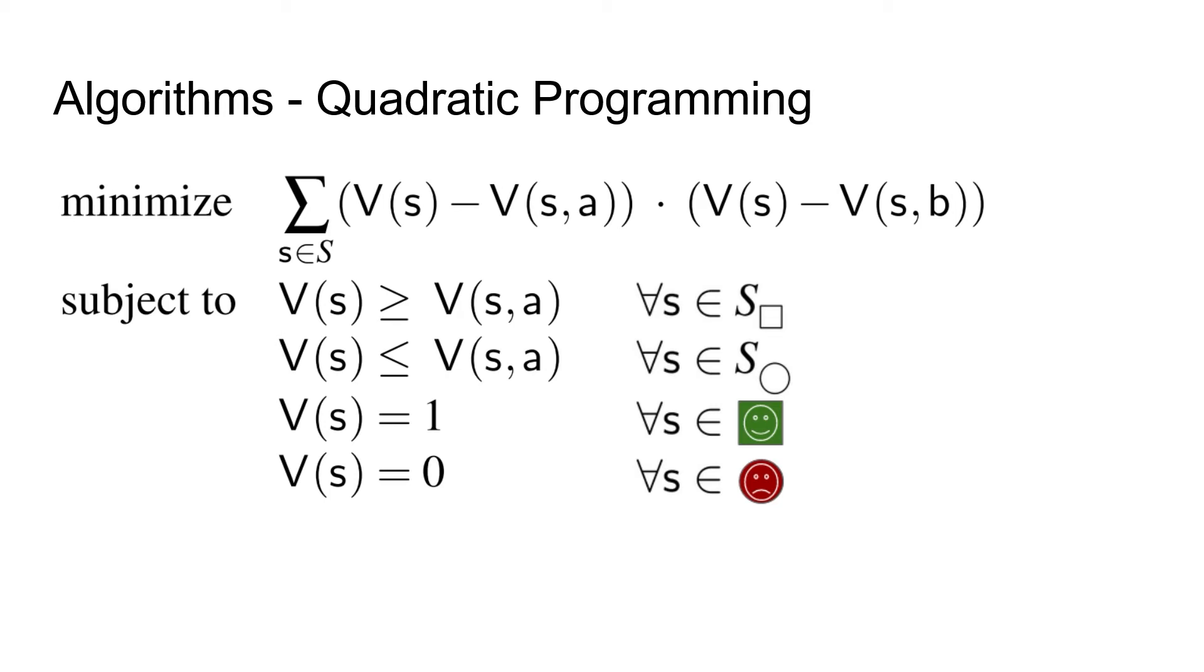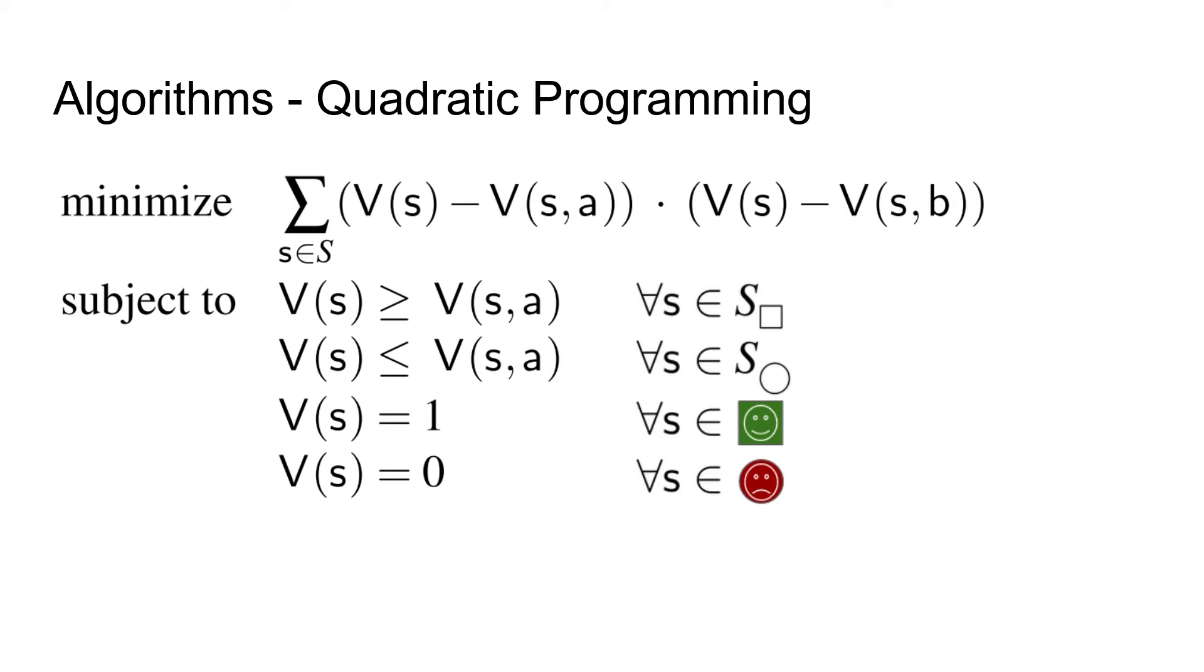Then, under these constraints, we minimize this objective function. Let's look at it piece by piece. We minimize a sum over all states, so for every state we want the summand to be as small as possible. The summand is a product of two terms that are very similar. We take the value of the state and subtract the value of one of its actions. So, if the value of a state is equal to the value of one of its actions, this factor becomes zero, and then the whole product becomes zero, and then the whole sum becomes zero. For every state we can fix the value of the state to be the value of one of its actions, and then all summands are zero, and we get the global optimum of the objective function, namely zero.